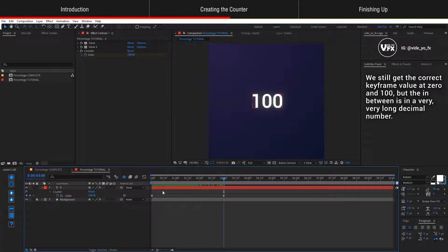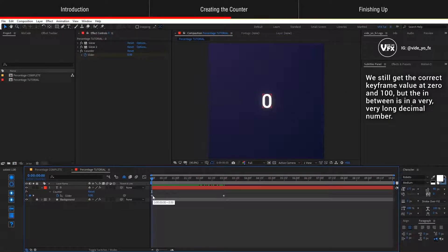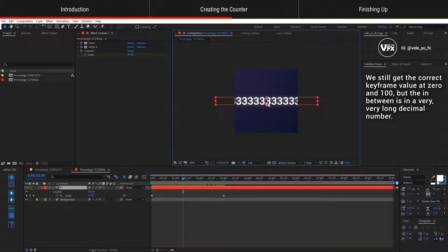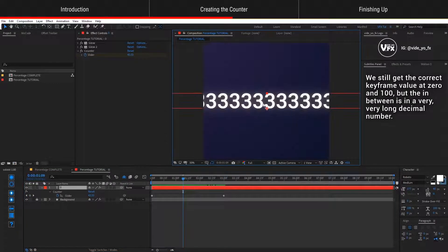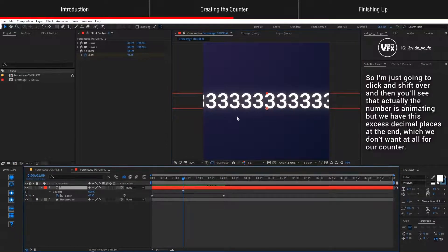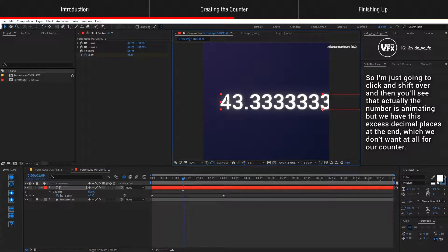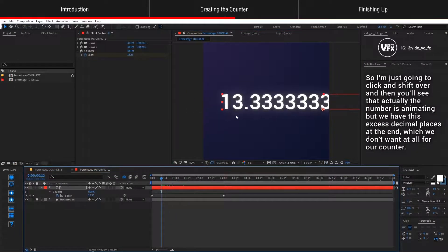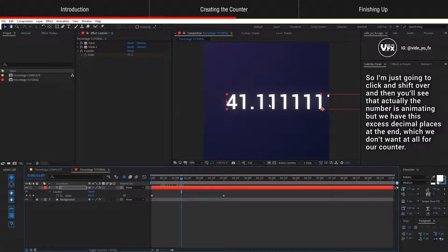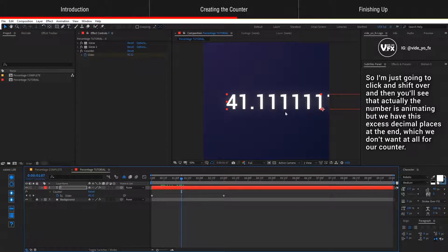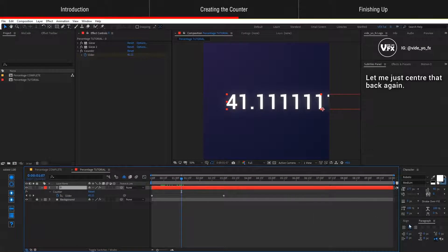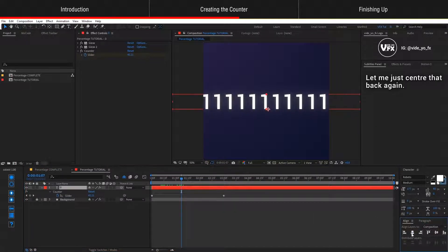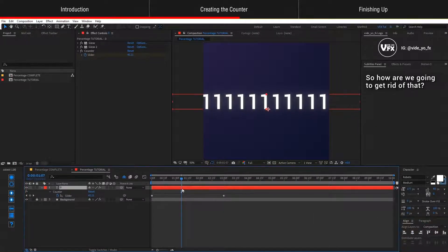We still get the correct keyframe value at zero and 100 but the in-between is in a very long decimal number. So if I just play it, you can see that the number is animating but we have these excess decimal places at the end which we don't want at all for our counter. Let me just center that back again. So how are we going to get rid of that?